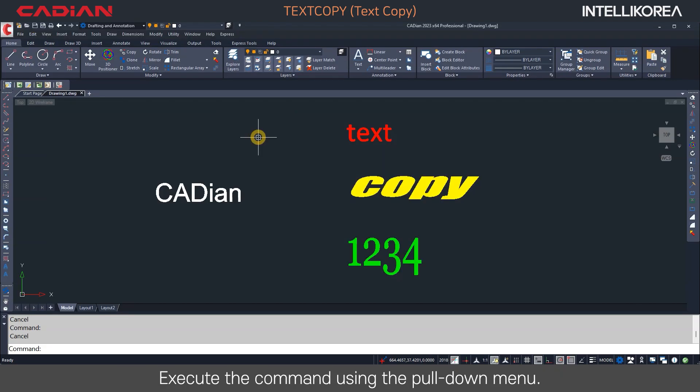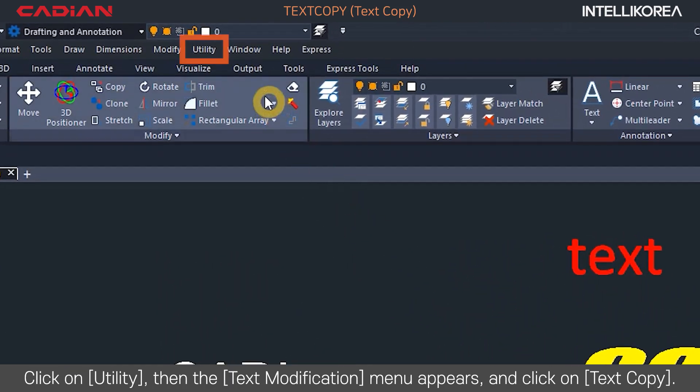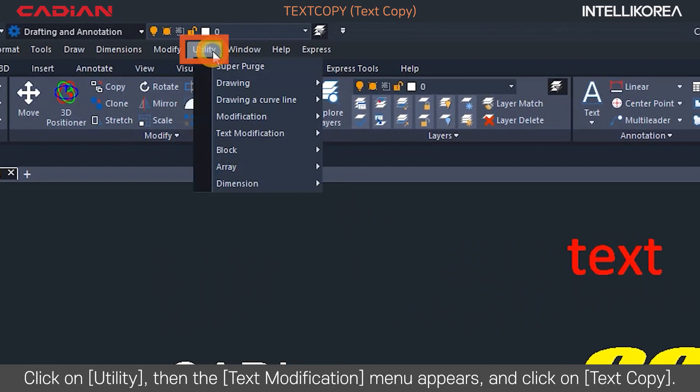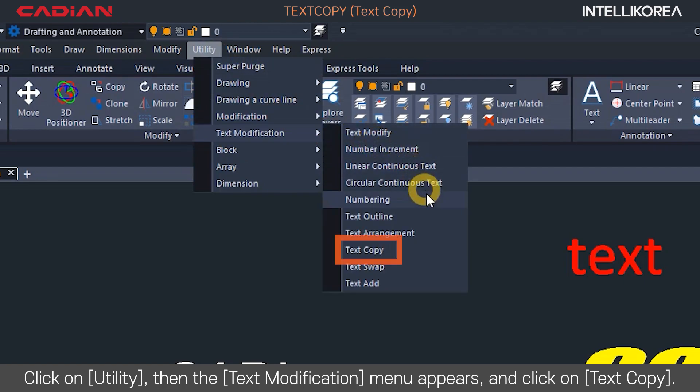Execute the command using the pull-down menu. Click on Utility, then the text modification menu appears, and click on Text Copy.